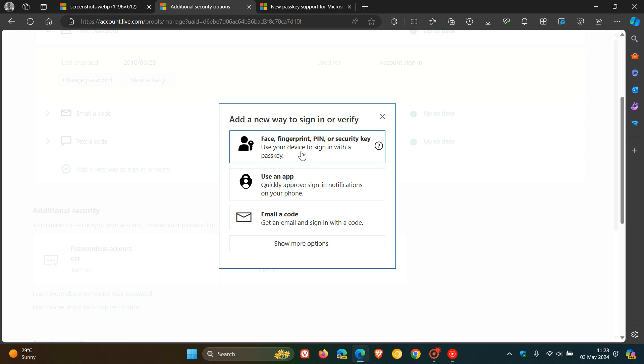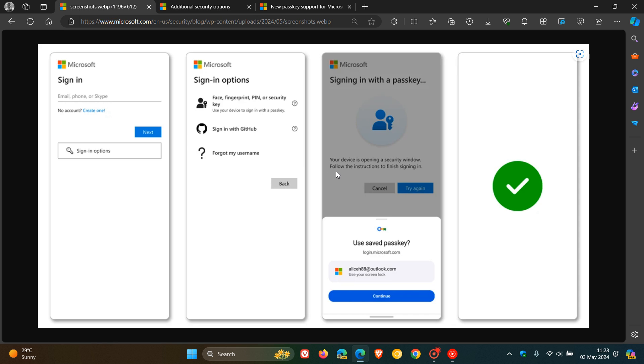Basically, you use your device to sign in with a passkey. Then you can use an app or you can get a code emailed to you, and then you can show more options. And then once that's done, obviously, your device will open a security window, and then you can use your passkey to sign in. So that's more or less just in a brief nutshell how this whole process will work.